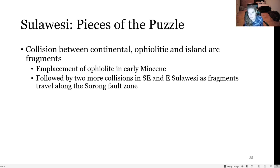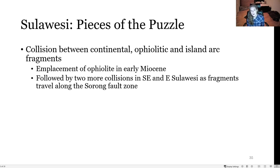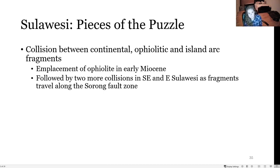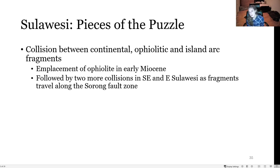Sulawesi serves as a pieces-of-the-puzzle story: it is the result of collision between continental, ophiolitic, and island arc fragments. There was an emplacement of ophiolite in the early Miocene, followed by two more collision events as fragments traveled along the Sorong fault zone and accreted onto southeastern and eastern Sulawesi.